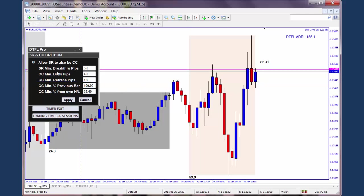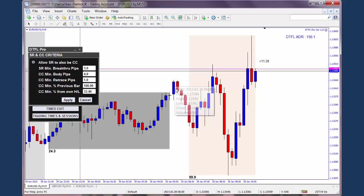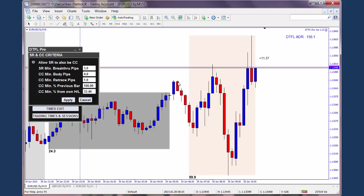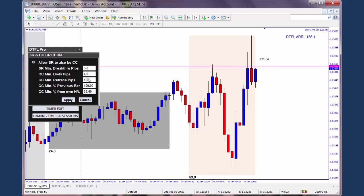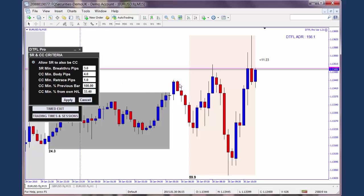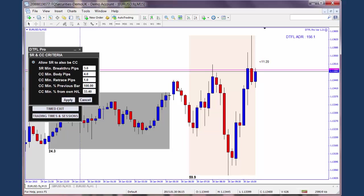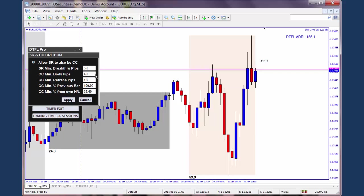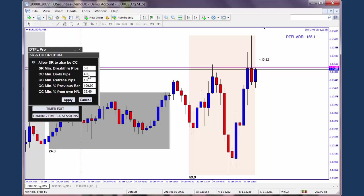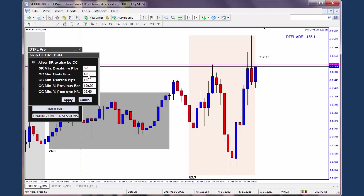Obviously it isn't going to meet the other criteria, but just looking at the minimum body pips criteria — this is actually 4.1 pips. If you had it at 5 pips, then it would look at this candle, see it's only 4.1 pips, and would not recognise it as a confirming candle even if all other criteria were met. The larger you make it, the fewer confirming candles you'll get. The smaller you make it, the more confirming candles you'll get. It's a matter of how you want to describe your confirming candle.